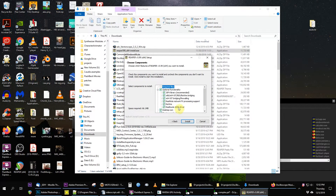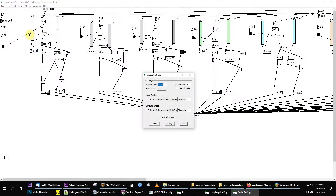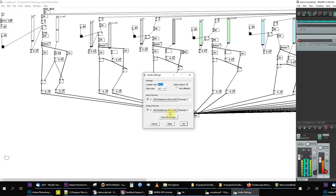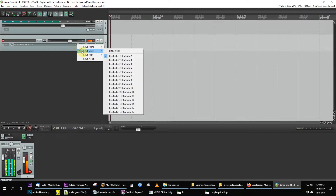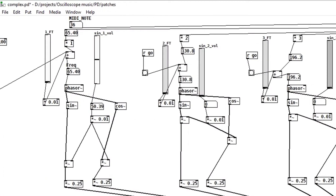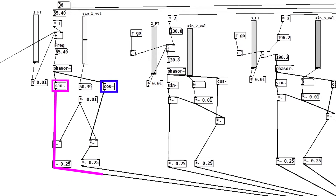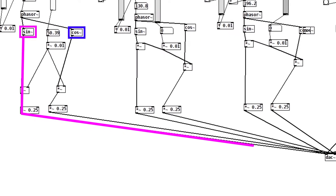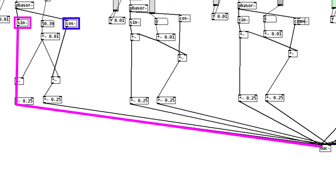Installing Reaper with the Reroute option let me set Pure Data's output to Reroute and Reaper's input to Reroute. I built an oscillator that generates sine and cosine waves at the same time, and patched the sines into the left channel and the cosines to the right channel.